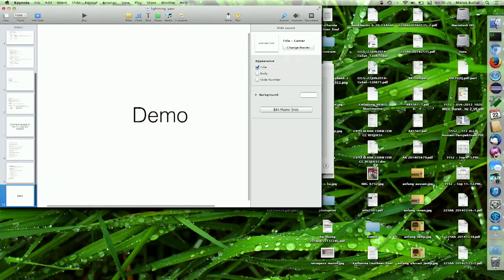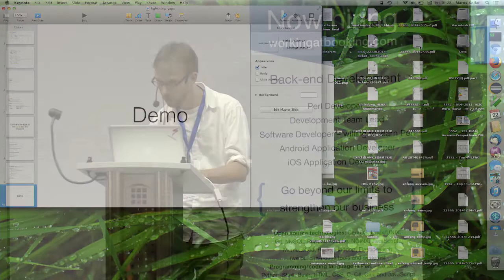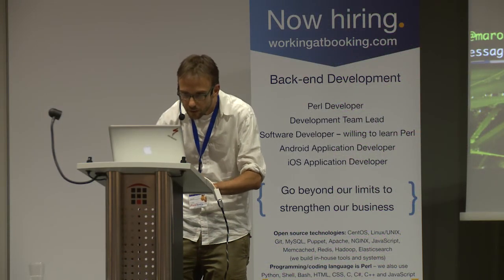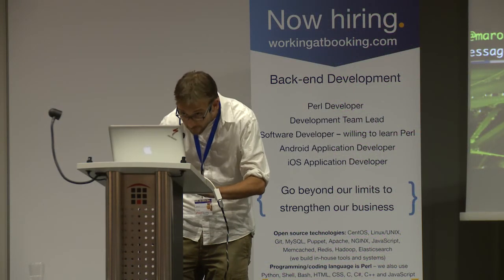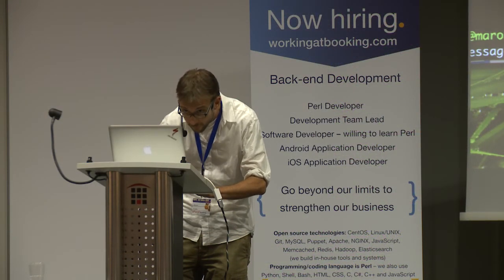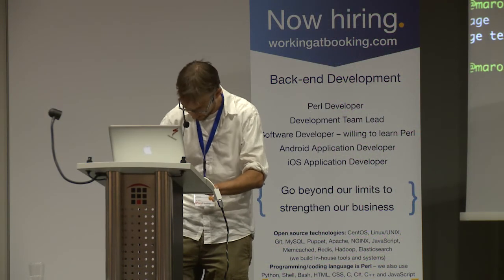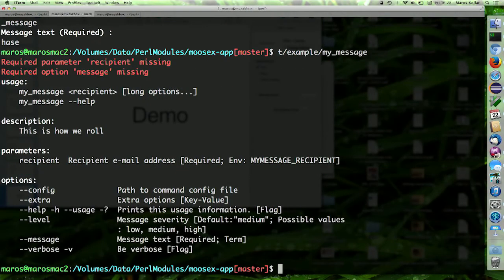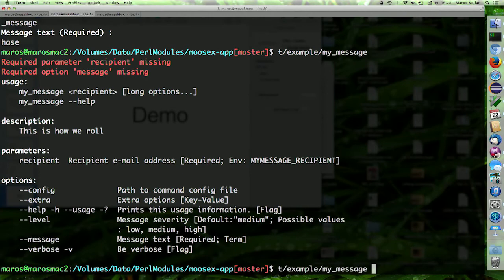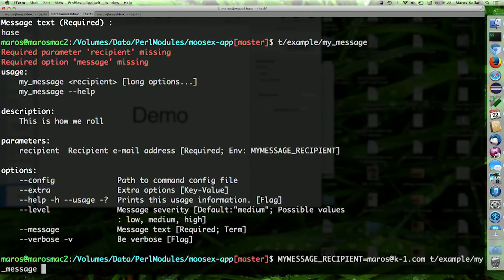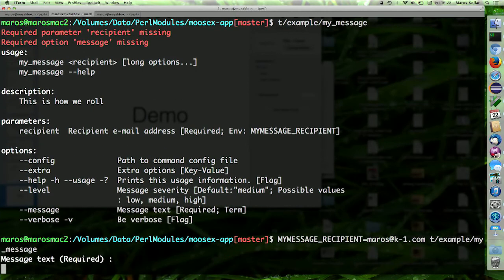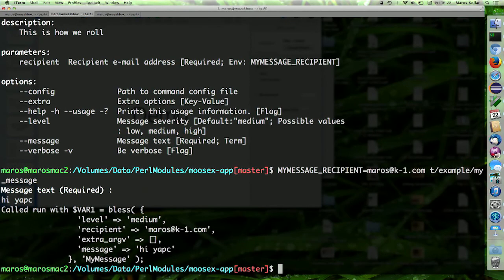And a short demo. How this looks like. Yay. Get a colorized error message. And in the next example, we provide the recipient as an environment variable. And now we are prompted for the missing message. And it runs. Thank you.